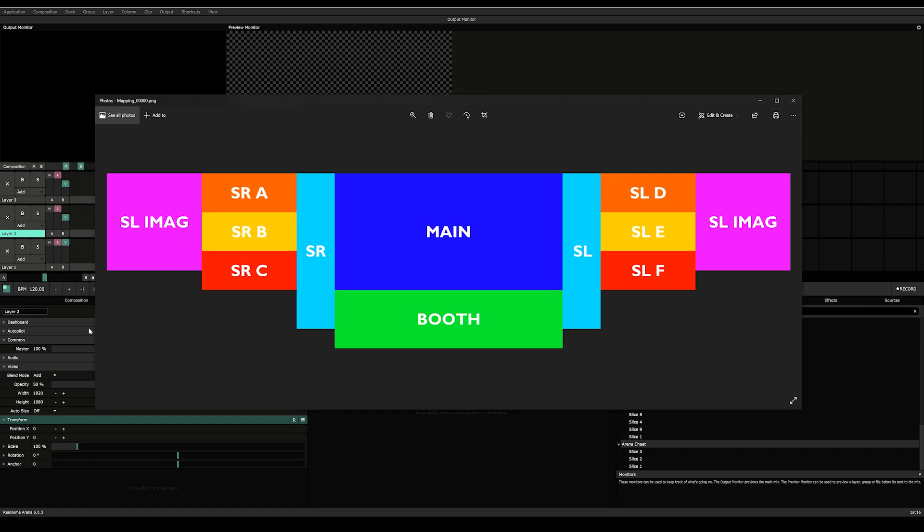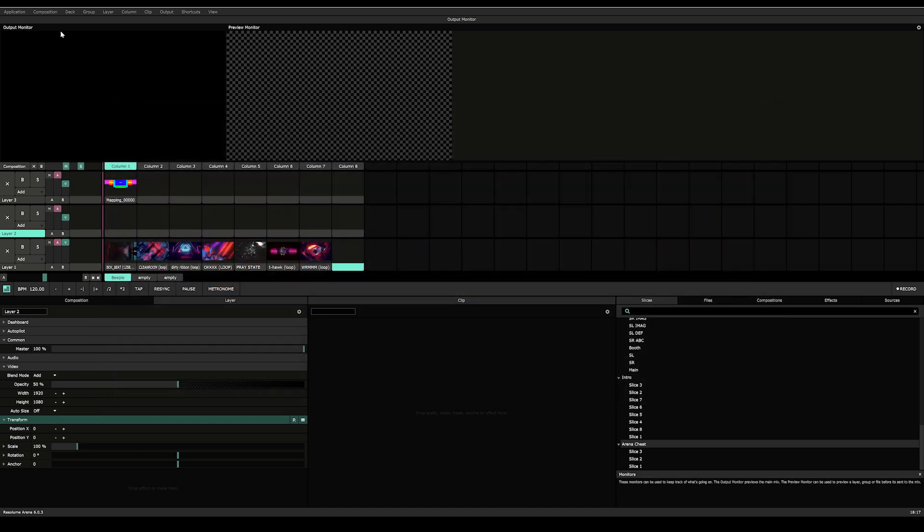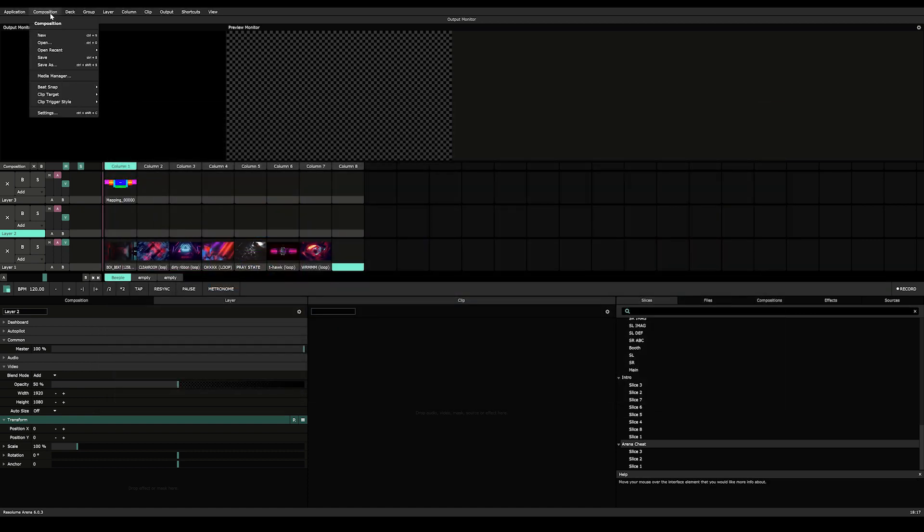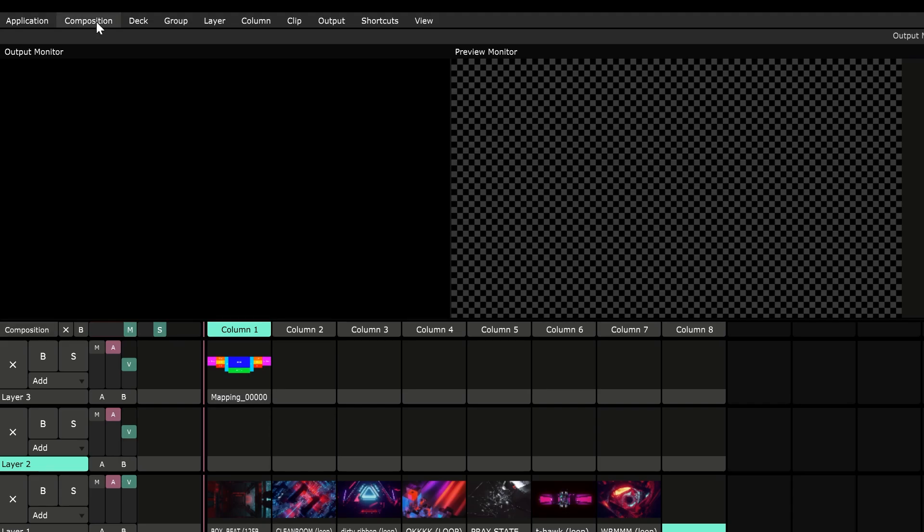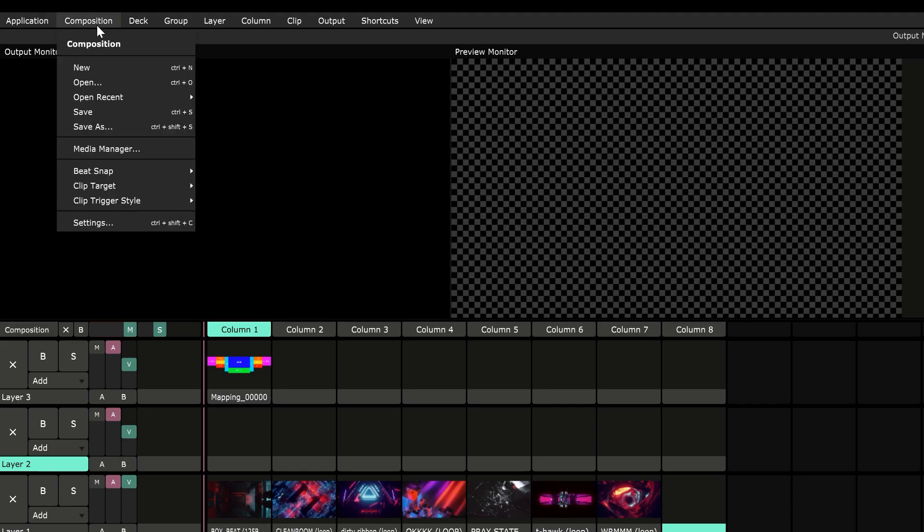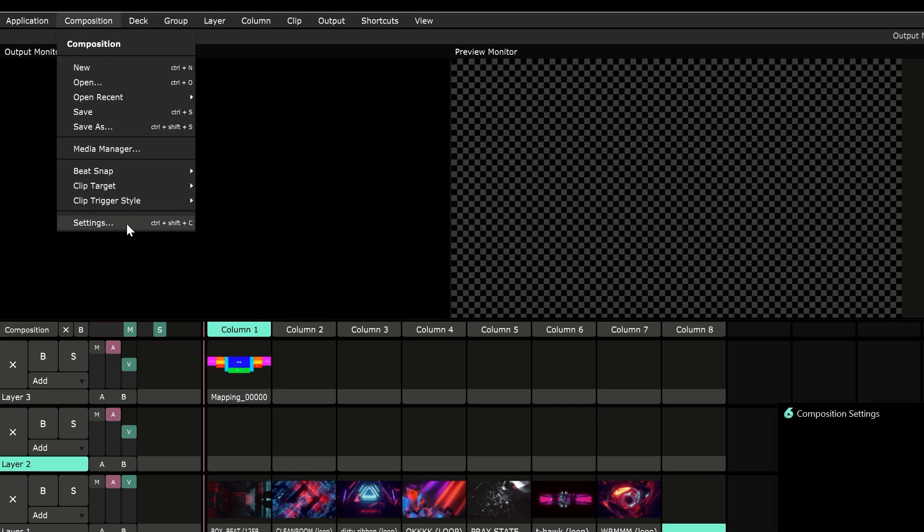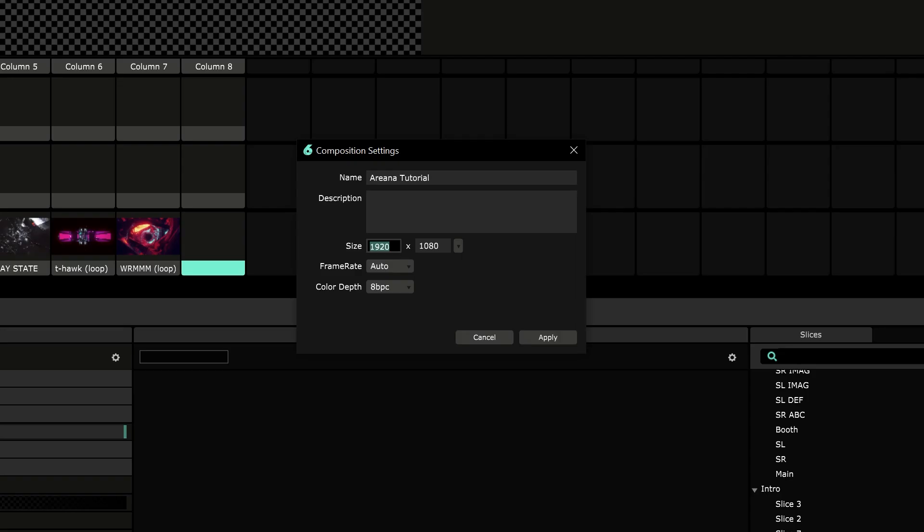So what we're going to do is get the entire resolution of the mapping into our composition. We're going to go to composition settings and put in our values here, which is 3600 by 900. I mean it's not given, but this is how much I have. We're going to click on apply.